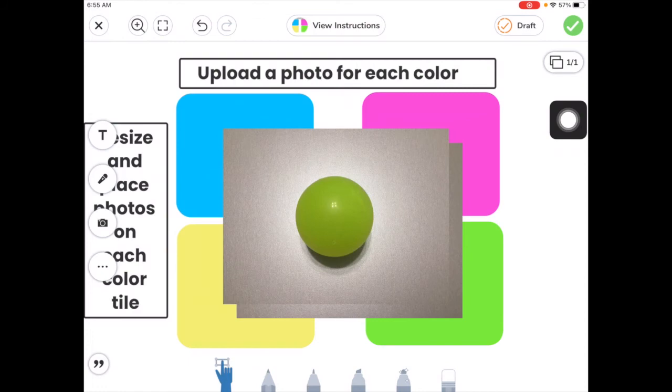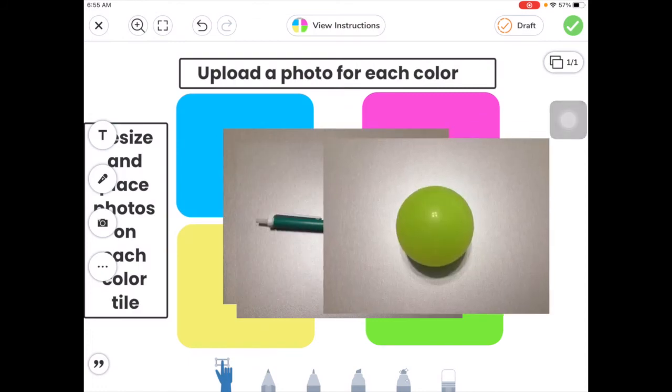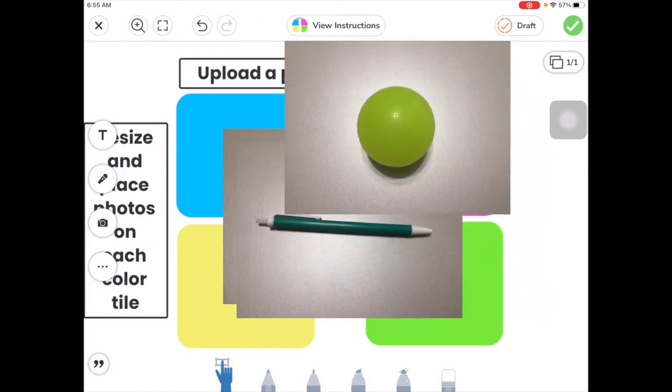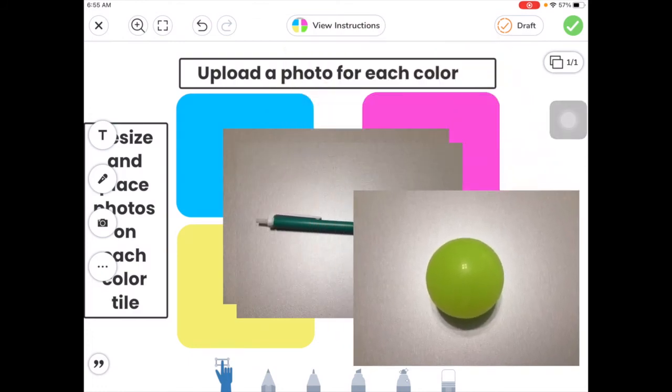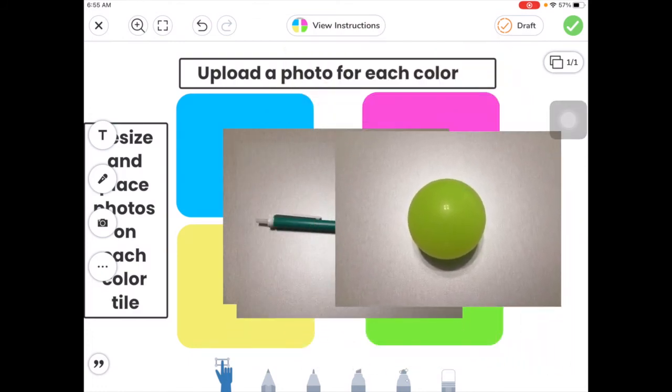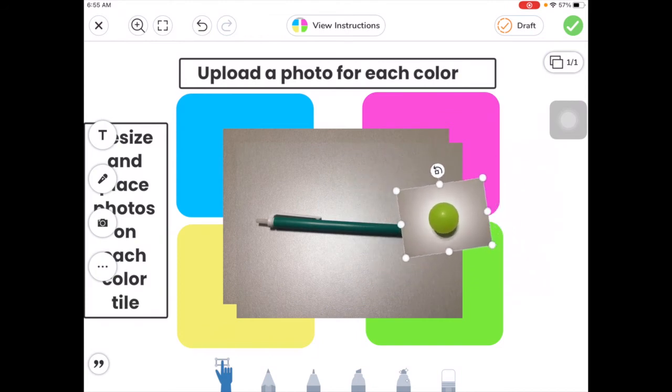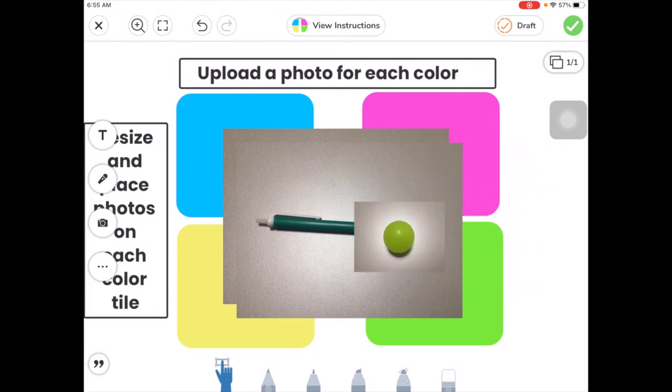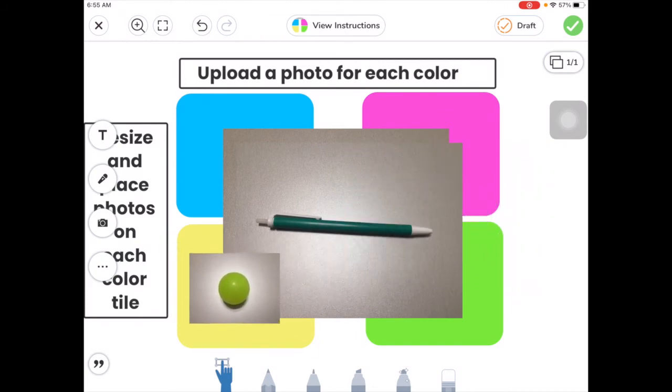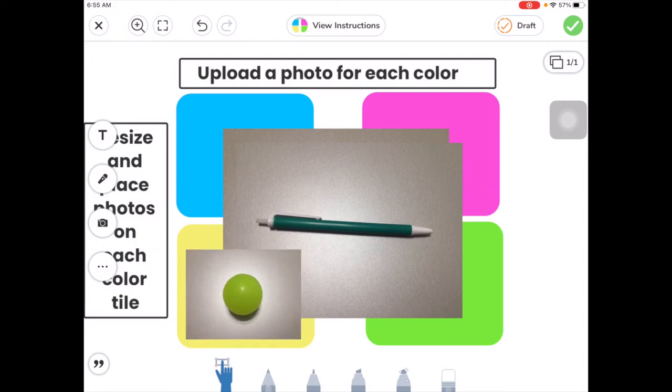And there they are all stacked on top of each other. So I can drag those around. I can pinch on them to make them smaller. Then I can put the yellow ball in the yellow tile.